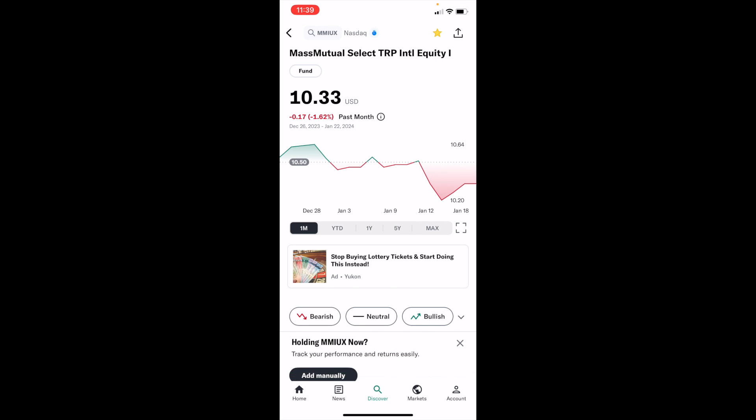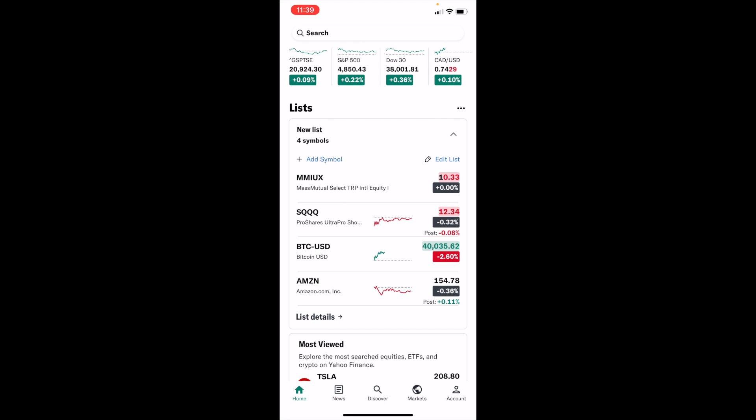If you were to go to the home screen — go to the bottom left and press on the home tab — you can tell under your watch list you've now added a mutual fund, that being MMIUX or whatever the fund may be, to your watch list. That is how to add a mutual fund to your watch list here on Yahoo Finance. Thanks for watching!